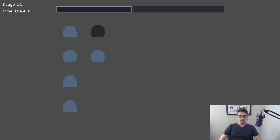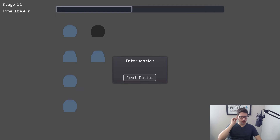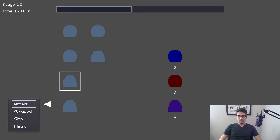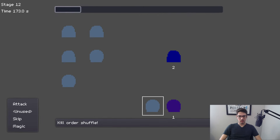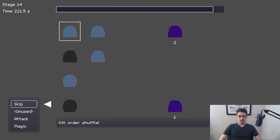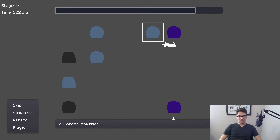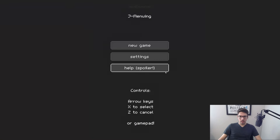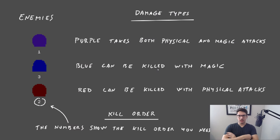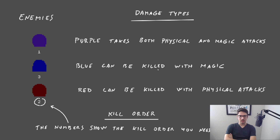I'm more frustrated by not knowing if it's attack or magic than actually having fun with it — or maybe there is a way to tell and I'm just missing it. I'll check the help menu. 'Purple takes both physical and magical attacks. Blue...' Here's the thing — blue and purple look very, very similar.